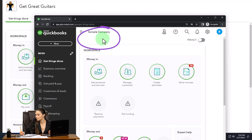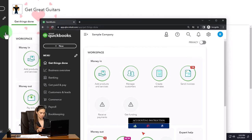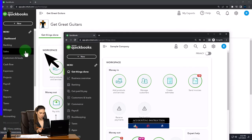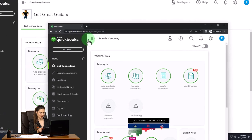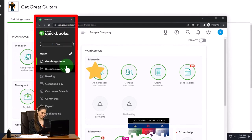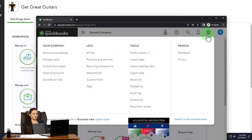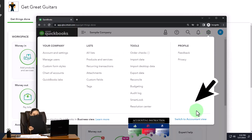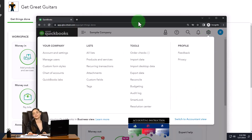We're going to use the sample company to compare the accounting view — the one that Get Great Guitars is in — and the business view, the view the sample company is in. If you want to change between the two views, you can do so by selecting the cog up top, then switch the view down below.